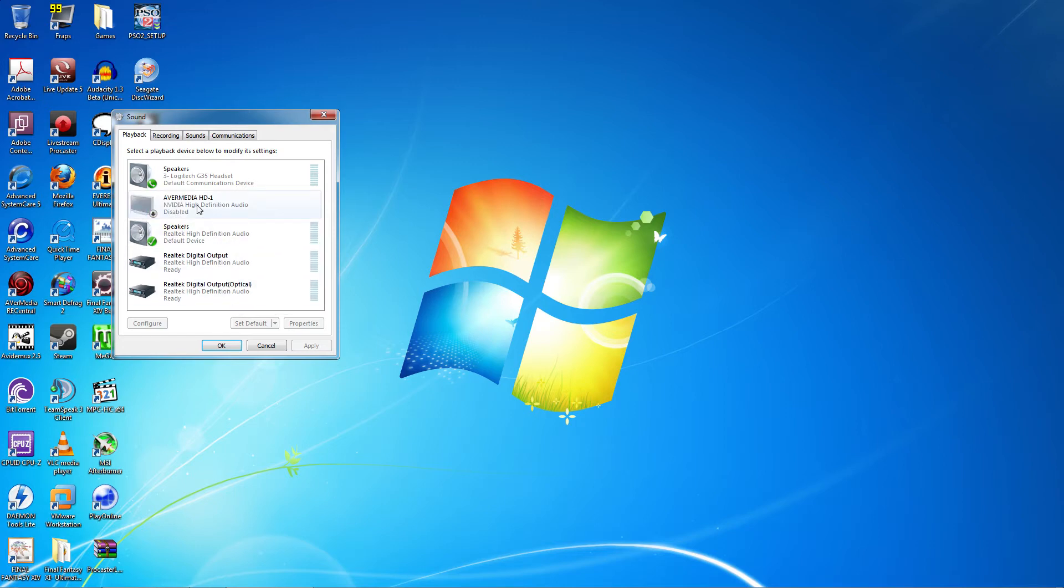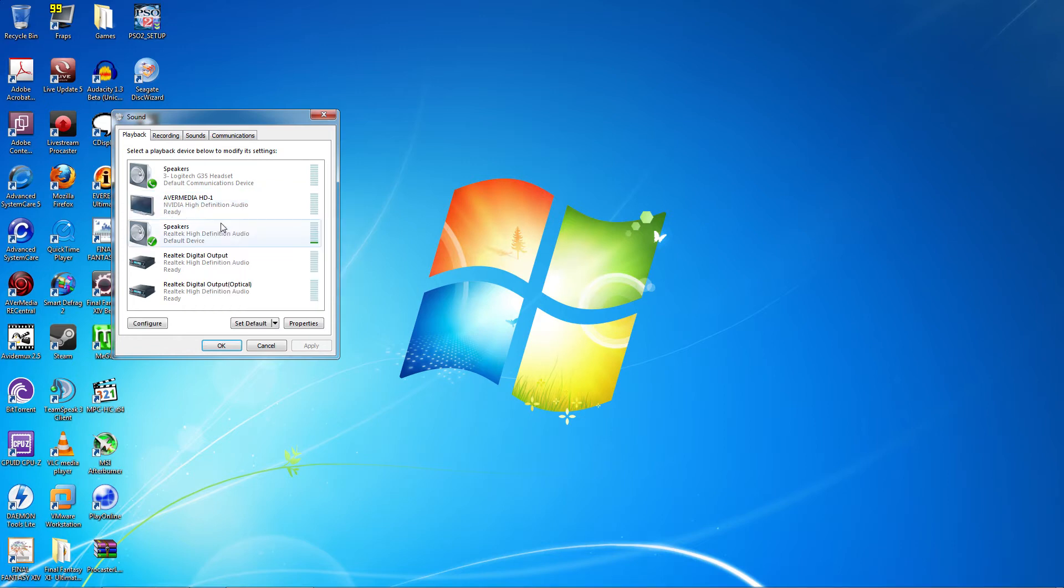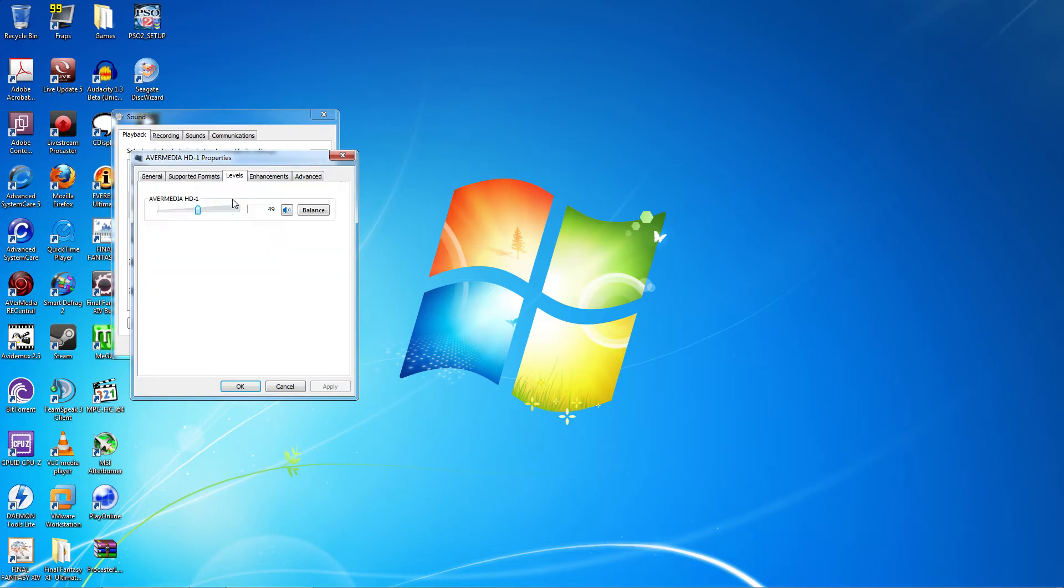Now right click Avromedia HD and click Enable. Then right click again and go to Properties. Click the Levels tab and move the slider all the way to 100.